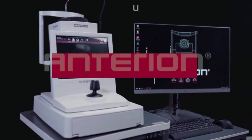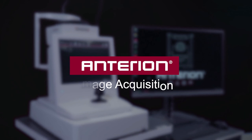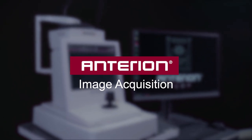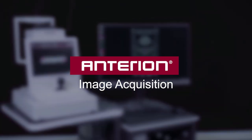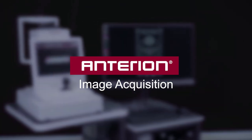This is a short instructional video for how to take images with the Anterion.